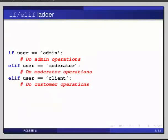For example, if user equals admin, colon, then elif user equals moderator, colon, then elif user equals client, colon. Note that there are multiple elif blocks and there is no else block.